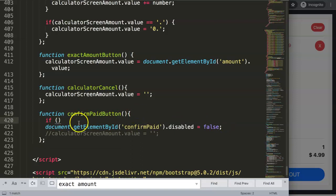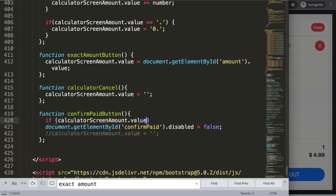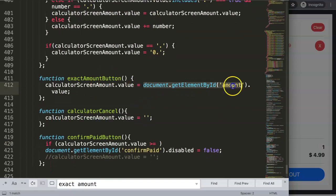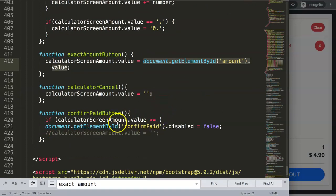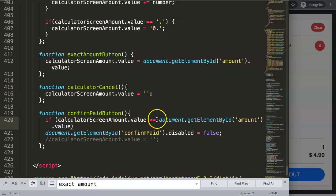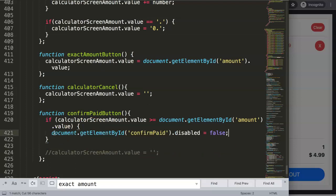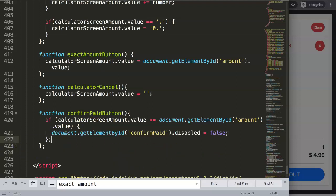The logic: if the calculator screen amount value is greater than or equal to the exact amount value — the total the customer needs to pay — we set the confirm button's disabled property to false. Otherwise we do nothing. This function then needs to be called inside the insert calculator handler.